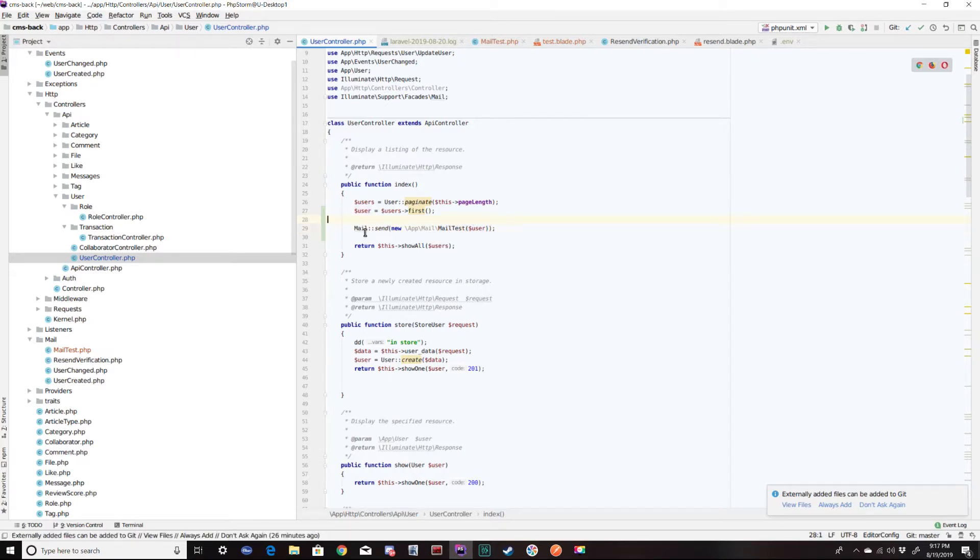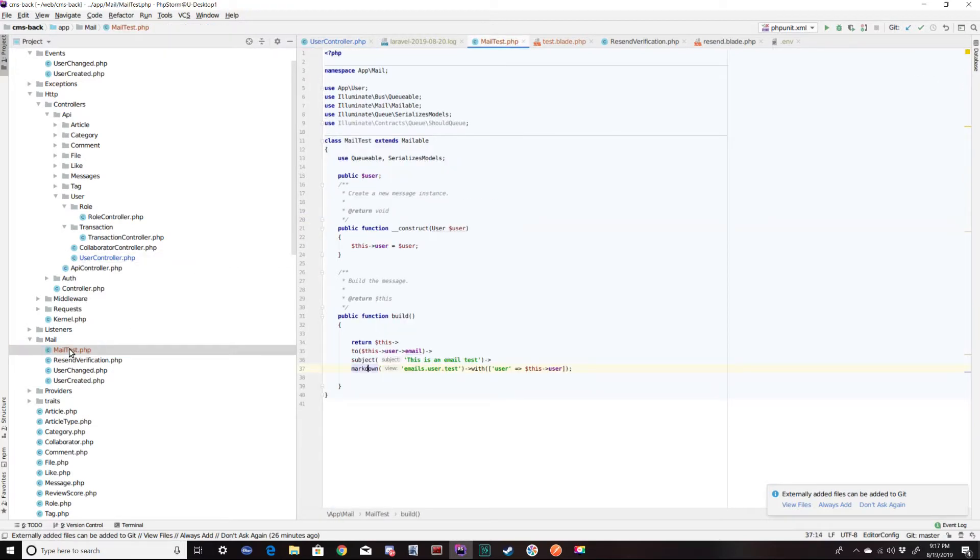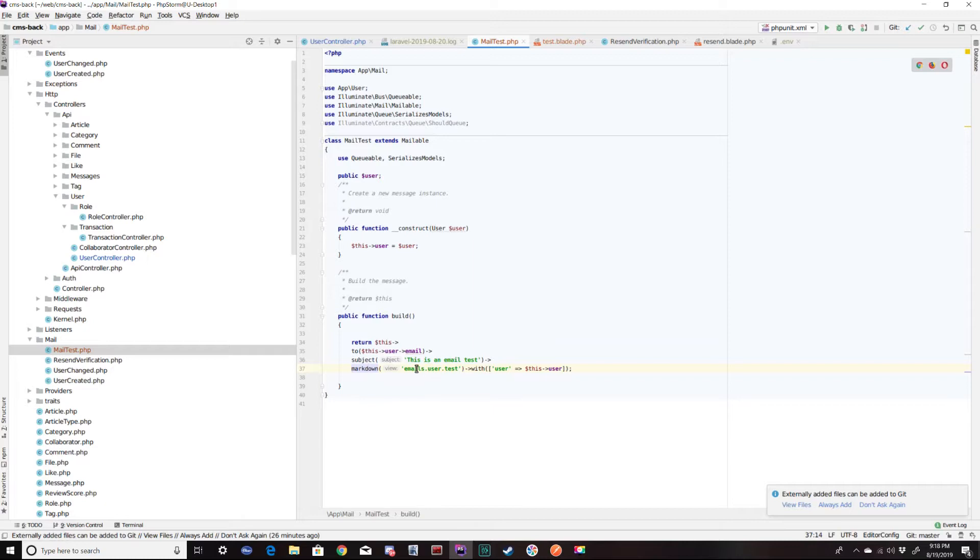So I'm making this function call to mail send, which is going to instantiate this object, passing that user, assign it to the local user of that object, and then return a sending of the email call.